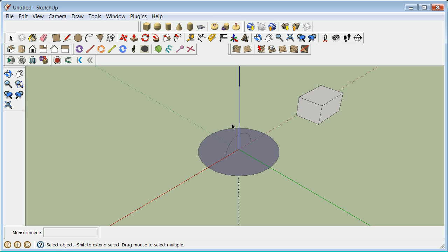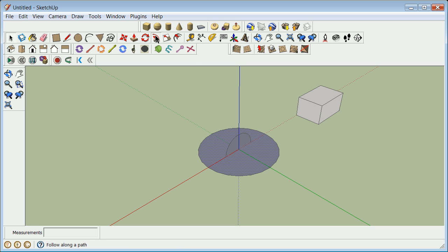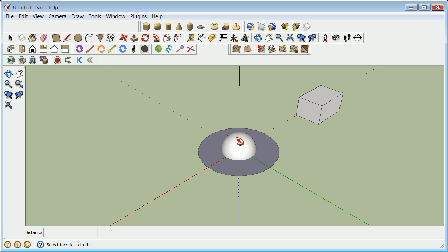So what I'm going to do here is I'm going to grab one face, grab the follow me tool, and then grab that. And it went the other way. So I want to do the opposite.